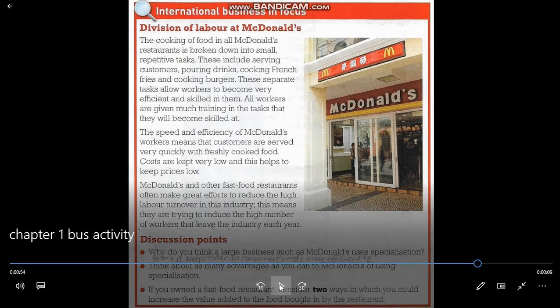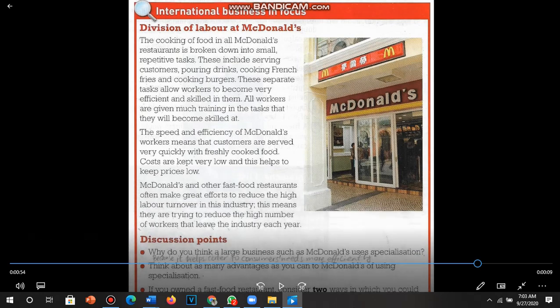Let's look at our McDonald's international business case study, which is about specialization. The cooking of food in all McDonald's restaurants is broken down into small repetitive tasks — serving customers, pouring drinks, cooking french fries, and cooking burgers. These separate tasks allow workers to become very efficient and skilled. All workers receive much training in their specific task. The speed and efficiency of McDonald's workers means customers are served very quickly with freshly cooked food, and costs are kept very low, which helps keep prices low as well.